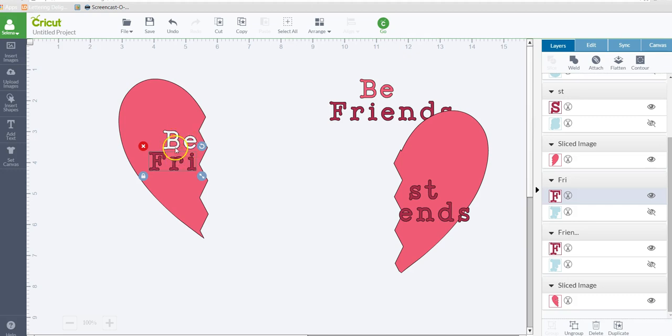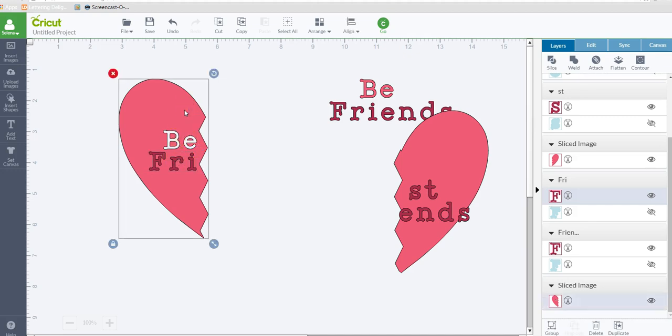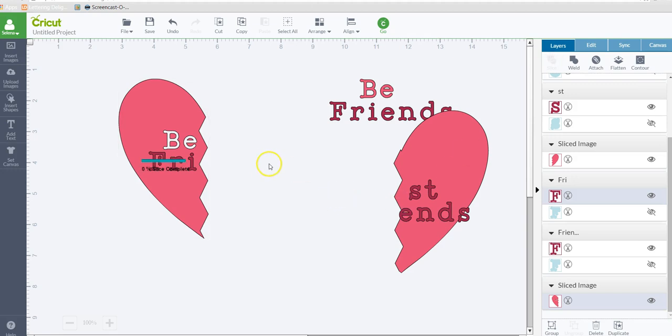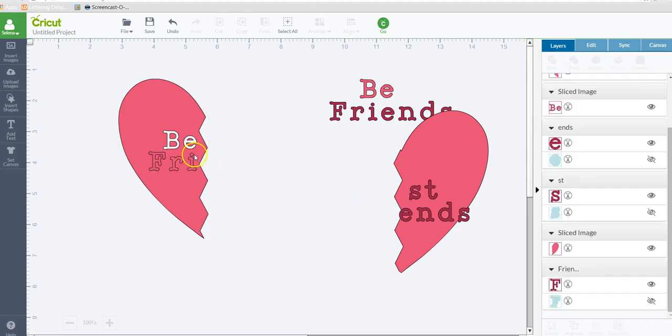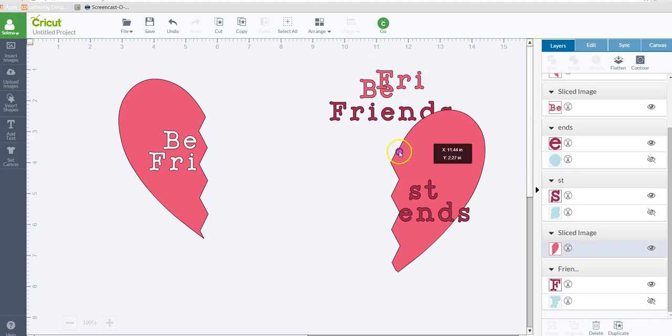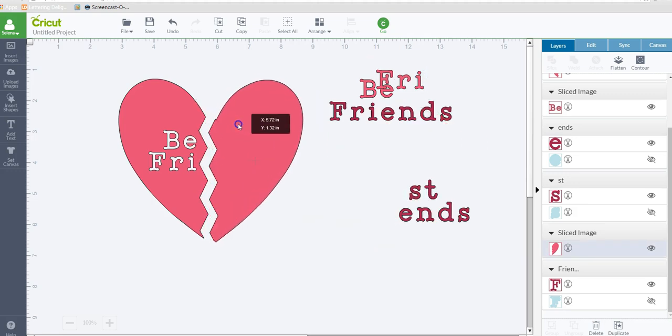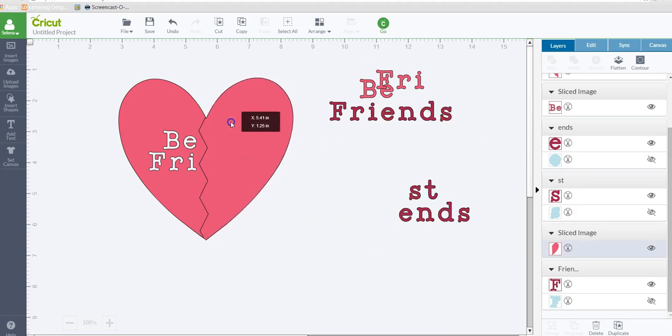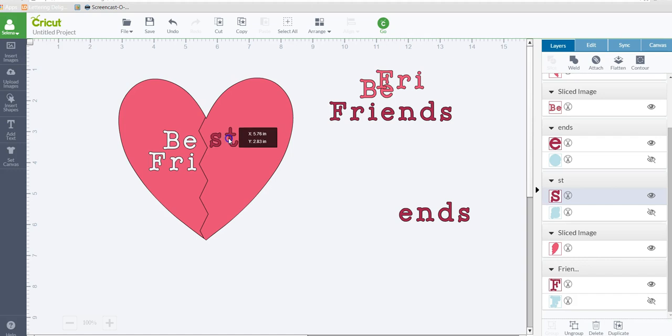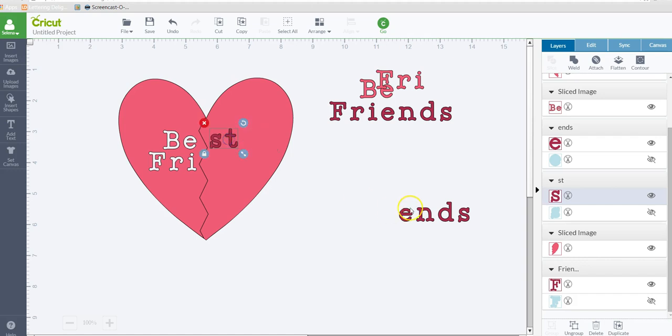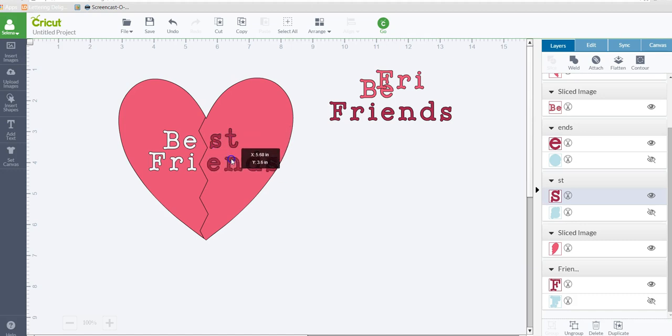So now I'm going to take the friends, hold the shift key, select the heart, and also do a slice that. Alright, so we can move that out of the way. Now let's move this one back and place this where it needs to go. Kind of line it up there. Same thing here.